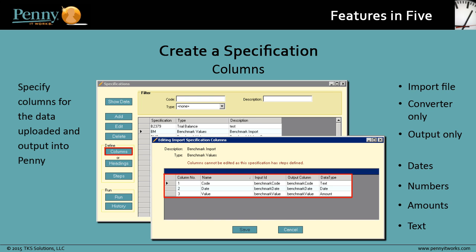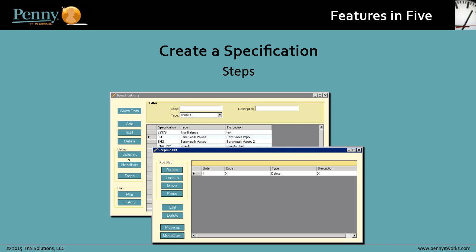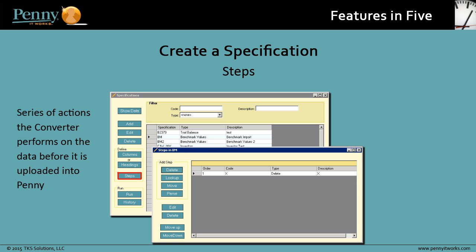numbers, amounts, or text. You also create steps, which are a series of actions that the converter performs on the data before it is uploaded into Penny. These actions ensure the data matches the Penny requirements.